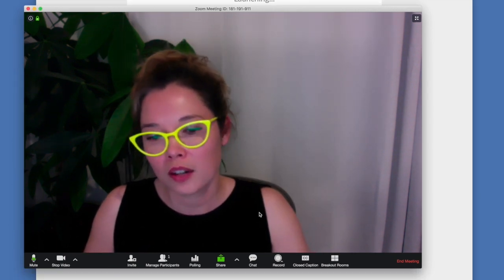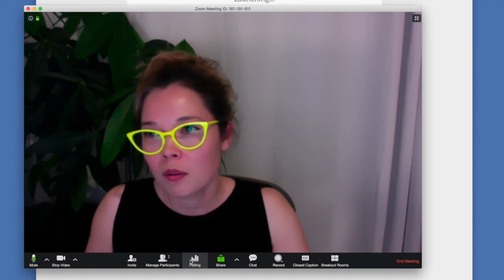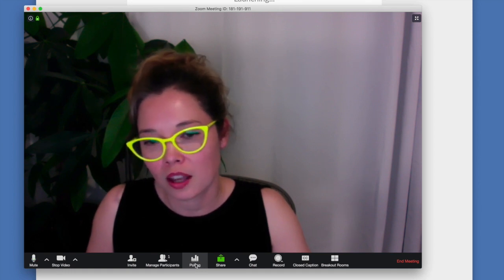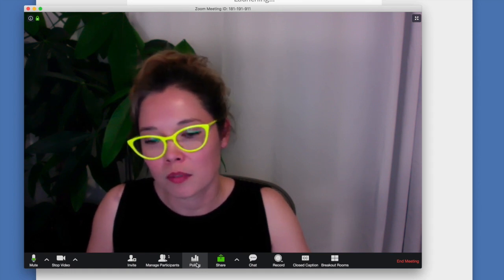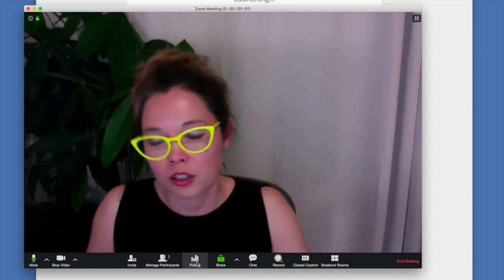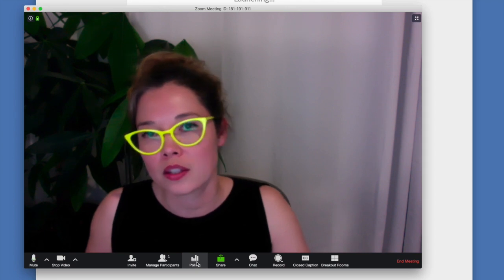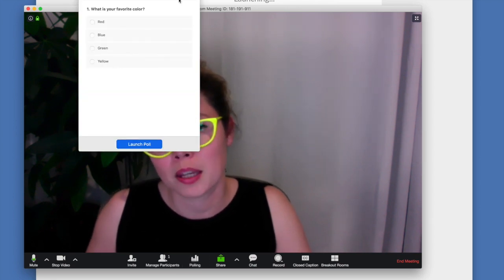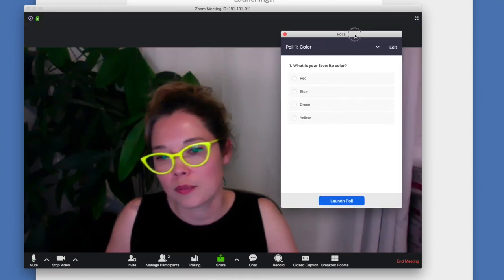Okay, great. While we're waiting for Glenna to join, you'll see that I have the polling feature available here. That's because I selected that in my account settings.